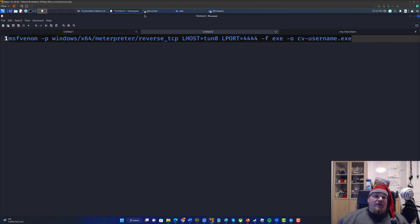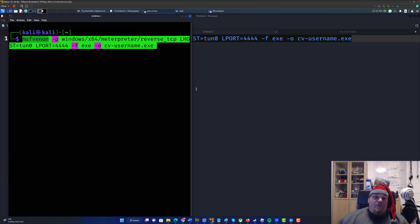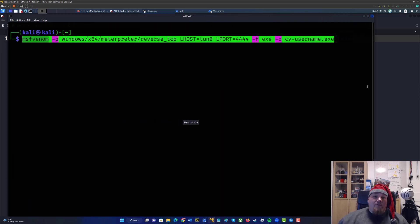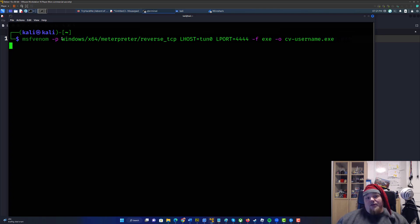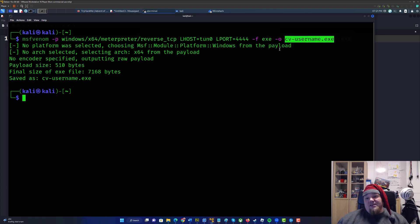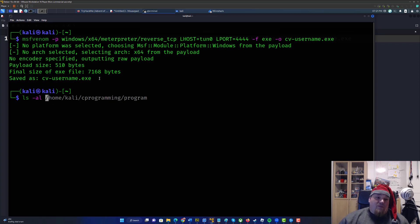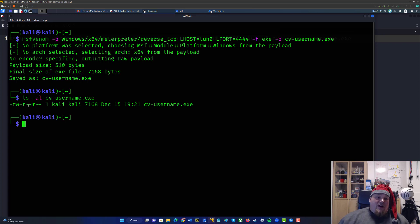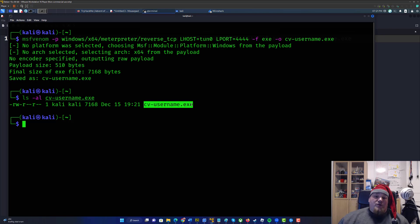You're ready to take this line of code and put it in the terminal. Press Enter — it will take a small amount of time depending on how fast your computer is, and it's going to generate a small payload. Treat that as a small program named .exe for Windows. If you type 'ls -al cv-', you can see the file is right there, ready to be executed. That is the file you will need to upload.